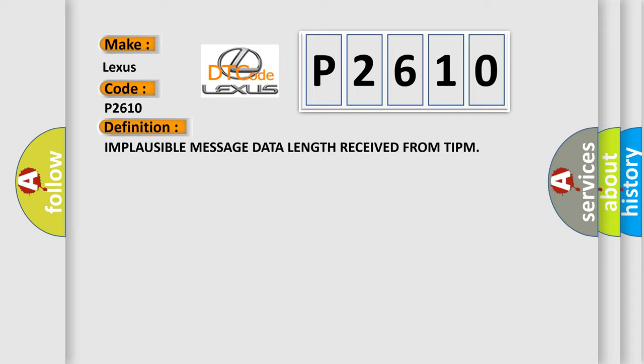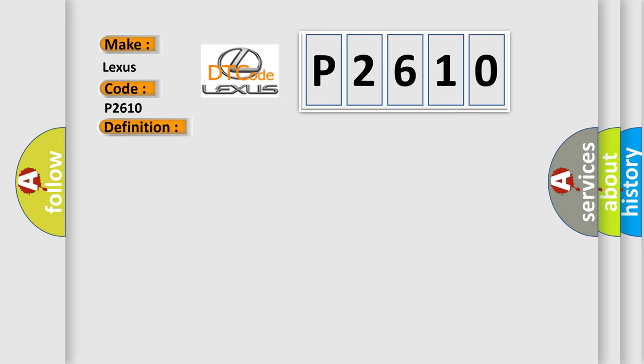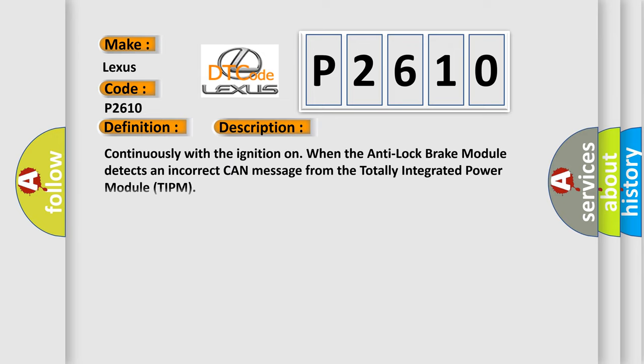And now this is a short description of this DTC code. Continuously with the ignition on, when the anti-lock brake module detects an incorrect CAN message from the totally integrated power module TIPM.